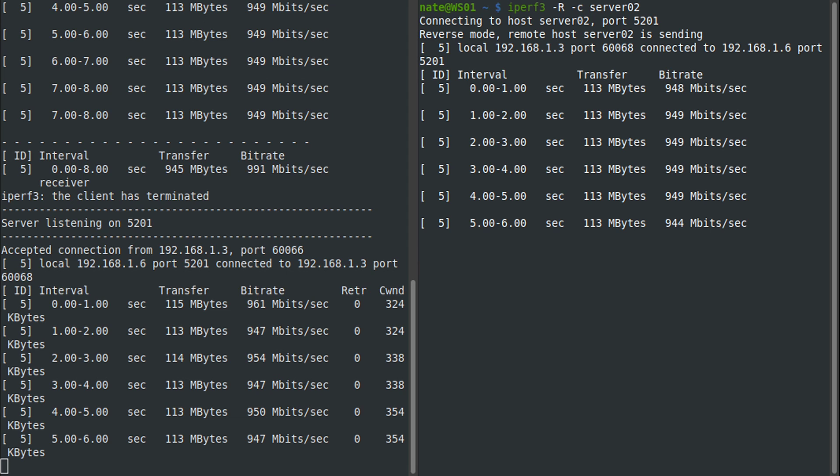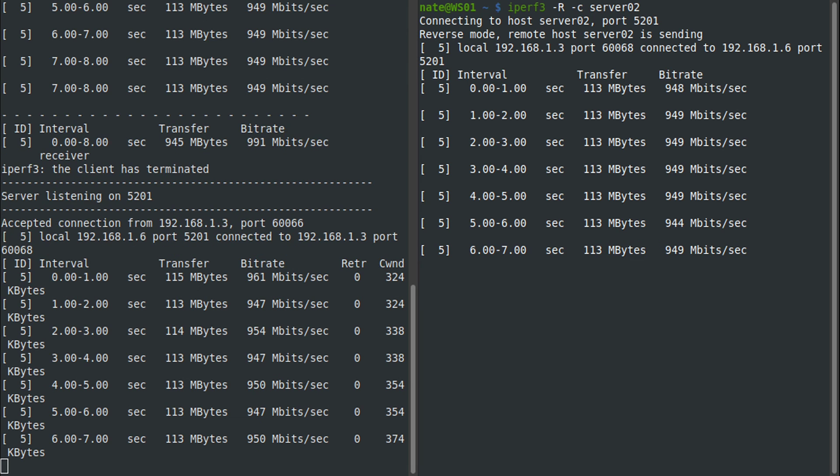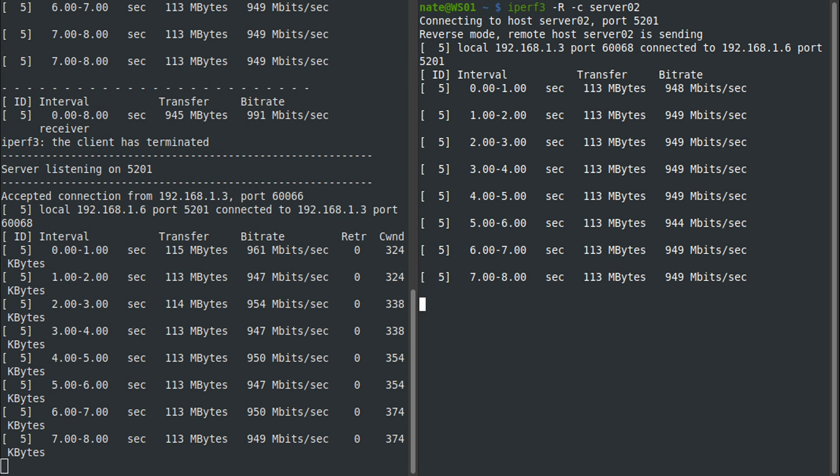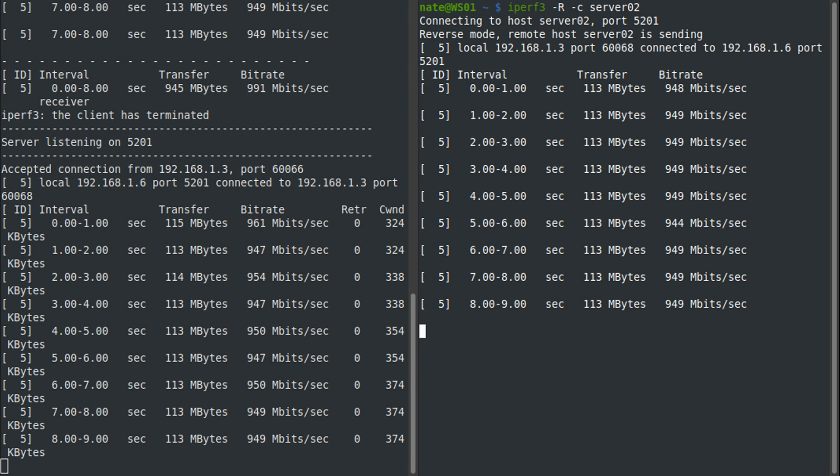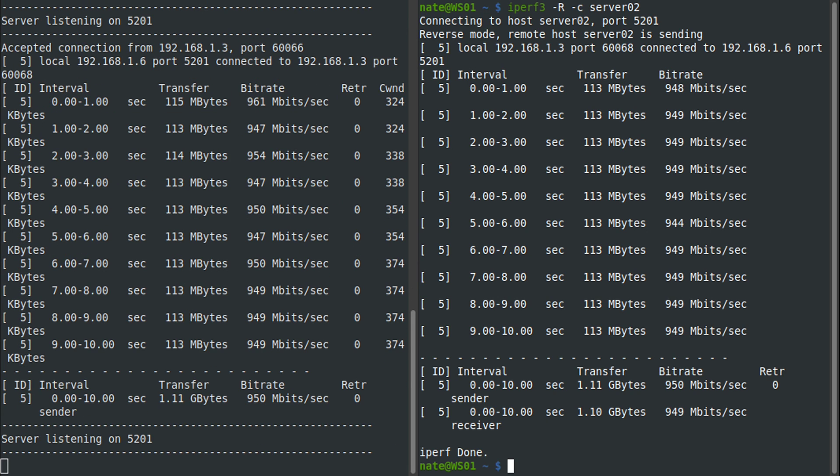This would be useful for, say, if you have a VPN connection to your remote site and it's over an asynchronous connection, say like DSL where it's 100 down and 20 up. You can test it in both directions and make sure you have optimal bandwidth on both sides.